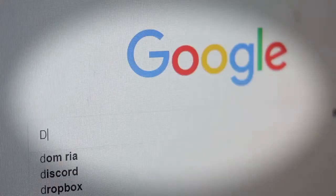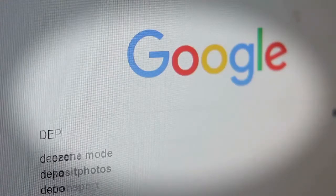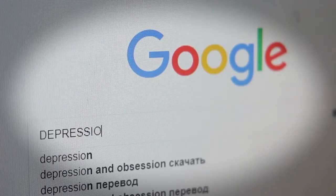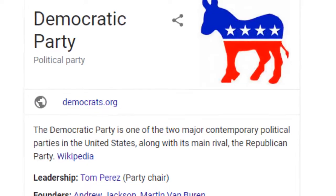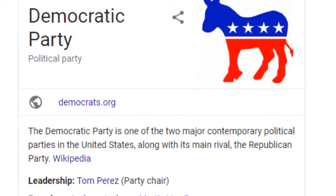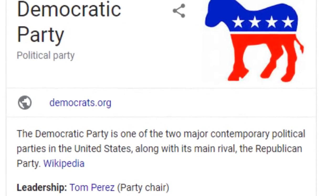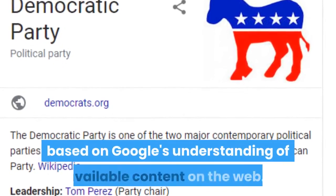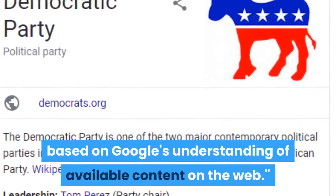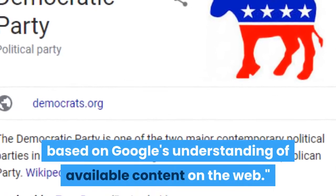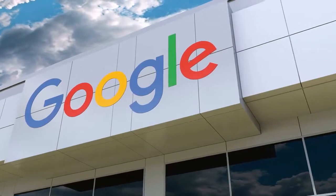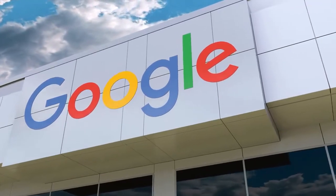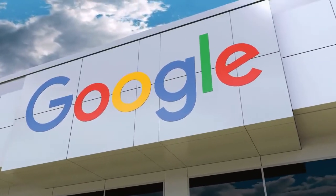For the unfamiliar, the Knowledge Panel is an information box sitting on the right side of search results and, according to Google, is meant to help you get a quick snapshot of information on a topic based on Google's understanding of available content on the web. In this case, it's clear that Google's understanding is perhaps a bit lacking.